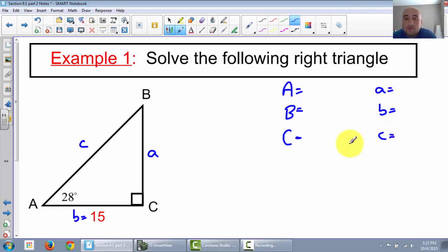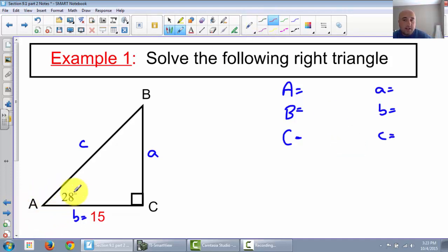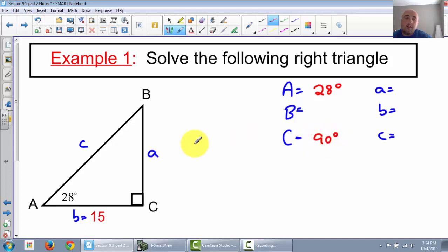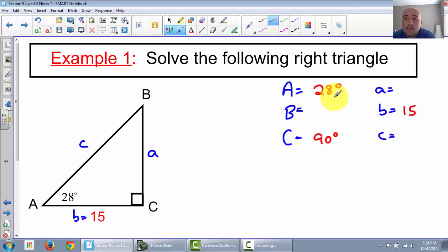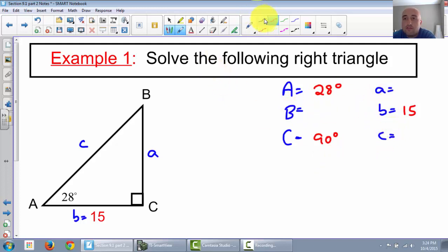The first thing I'm going to do is list all of my knowns. What do they give us? They give us angle A is 28 degrees. They tell us angle C is 90, so that's done. And then they tell us little b is 15. They're always going to give you three of the six - there's three angles and three sides - so they're going to give you three of the six. You need to find the missing three. That's what it means to solve a triangle.